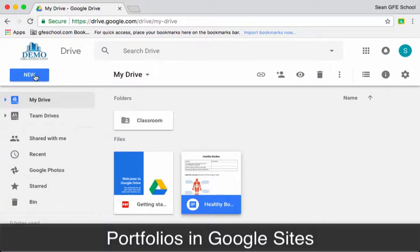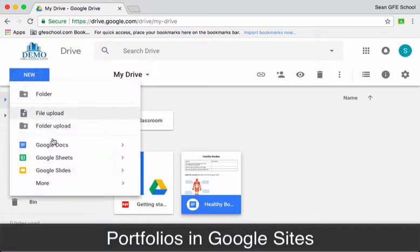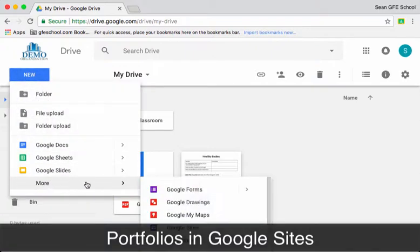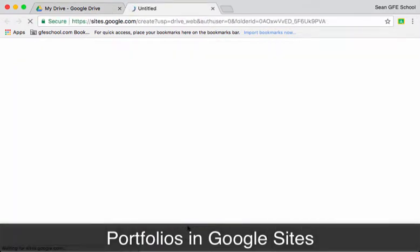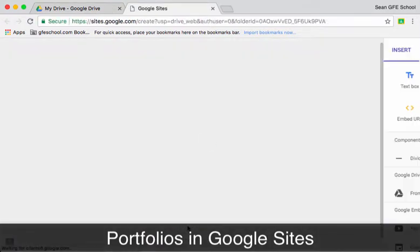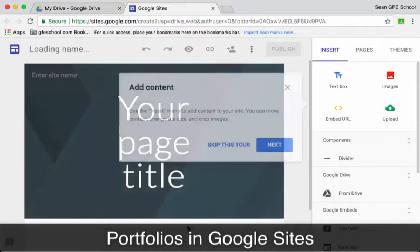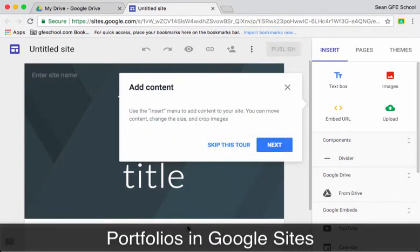So we're in Google Drive at the moment, that's the place where you've got unlimited storage as a Google for Education user. If we go to New, More, you should see Google Sites is one of the options there which opens up Google's collaborative website-making platform.